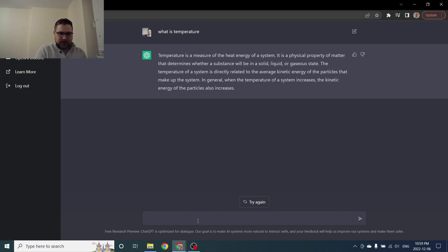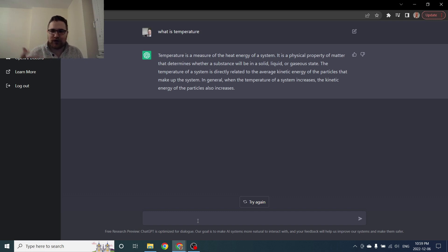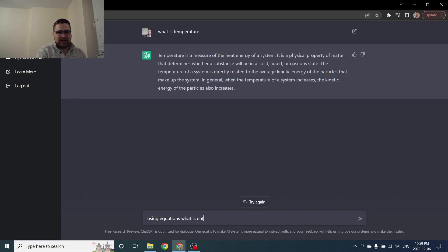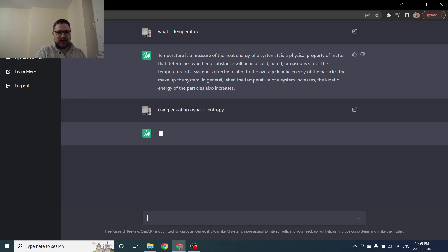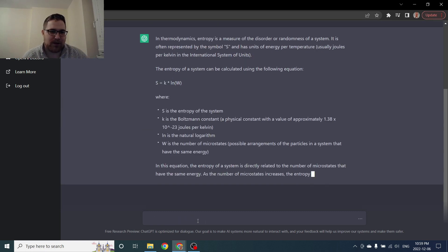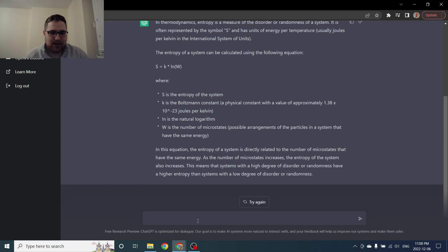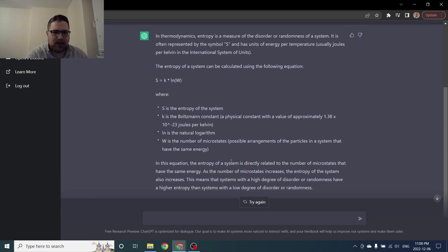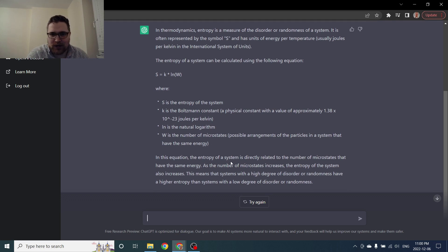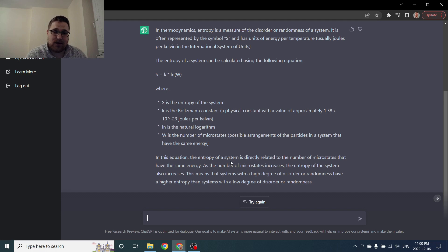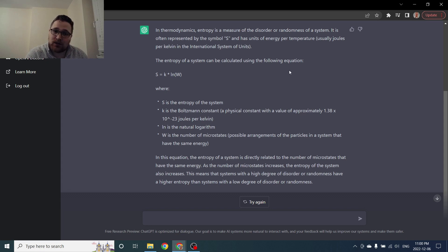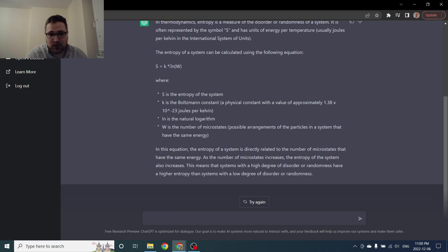Okay so let's see if we can get it to use equations. Could I ask for specific equations? Using equations what is entropy then? Okay so we get the Boltzmann entropy right away. Okay so in thermodynamics entropy is a measure of the disorder or randomness of the system. So if you watch the channel, not a huge fan of that explanation but it is a valid and very prominent explanation of what entropy is. So the entropy of the system can be calculated using the following equation. So this is the Boltzmann equation.